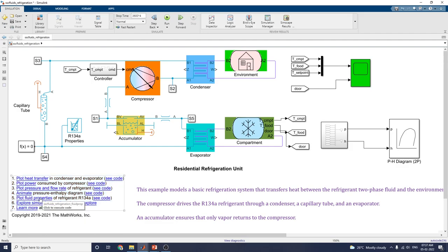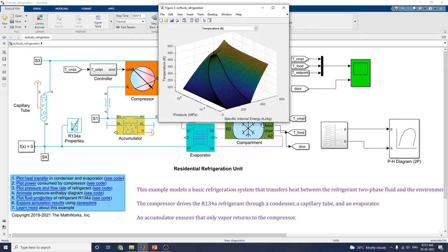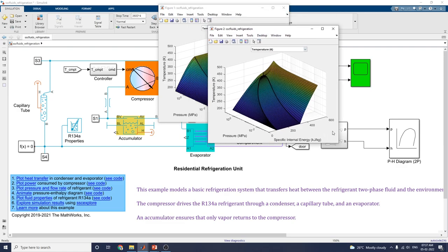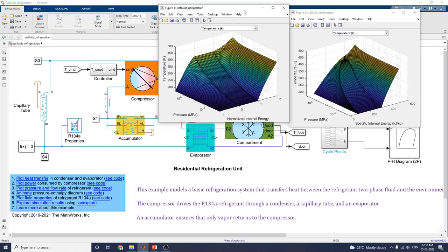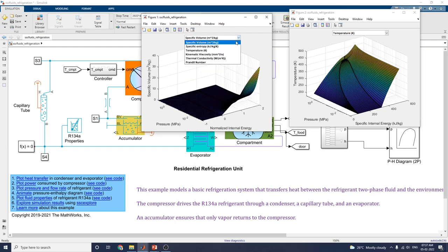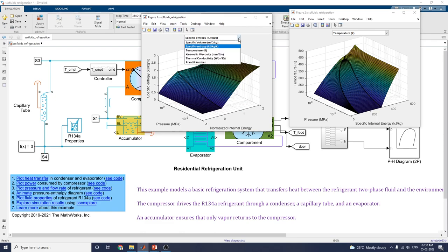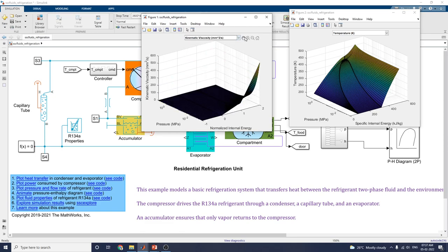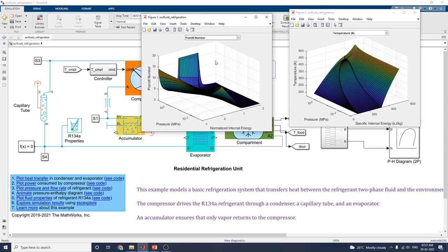The fluid properties of R134A are available in two graph formats with normalized internal energy, pressure, and temperature. You can see specific volume, specific entropy, temperature, dynamic viscosity, thermal conductivity, and Prandtl number.